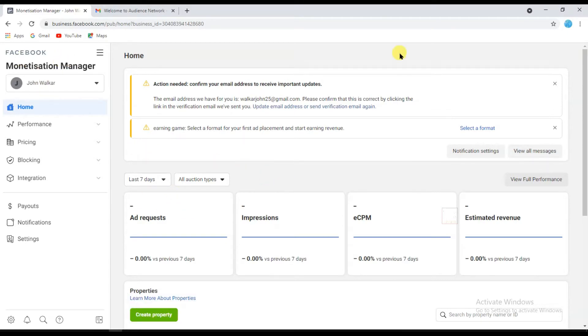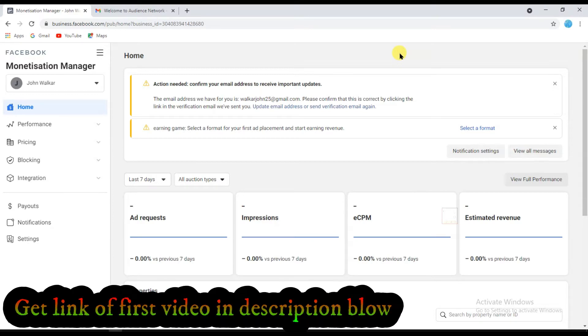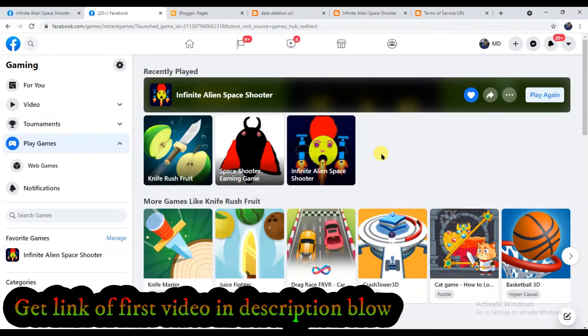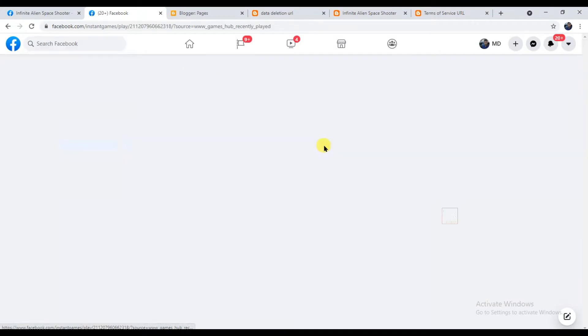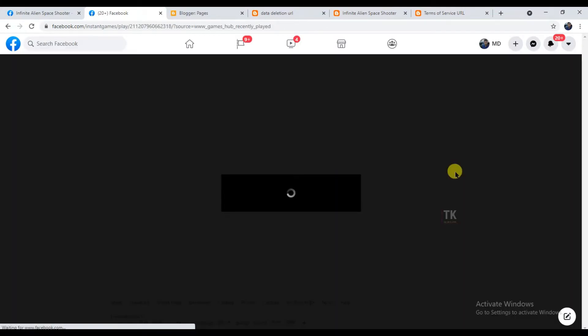If you haven't seen my previous video, then just go to this video description box below. There you can get the previous video link. Just click on the link and watch them.